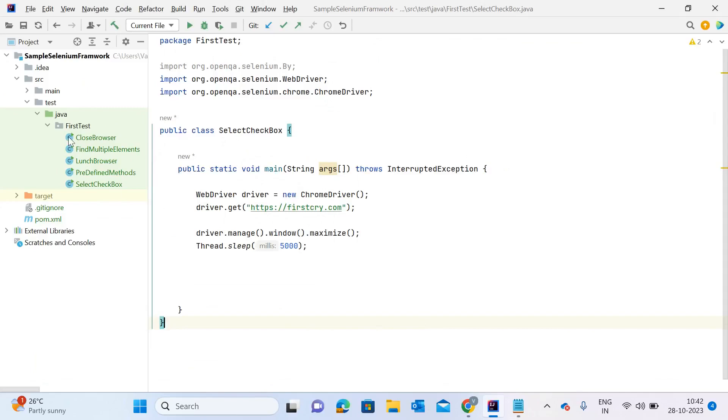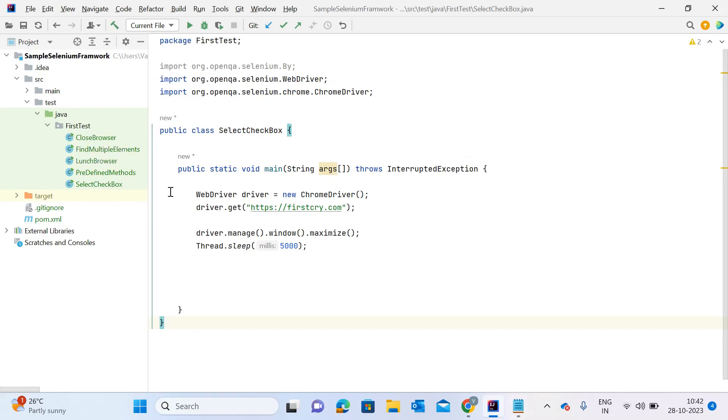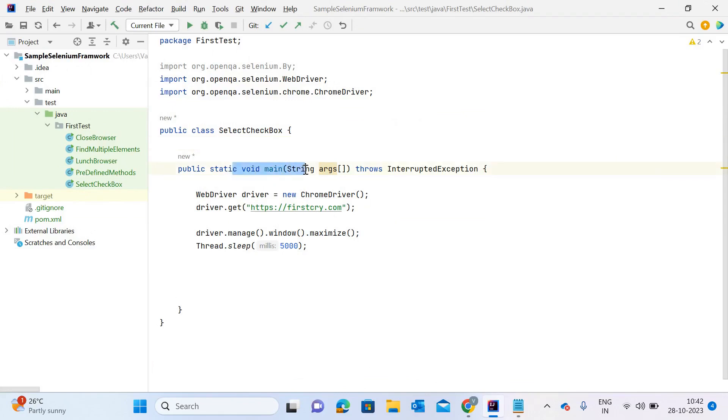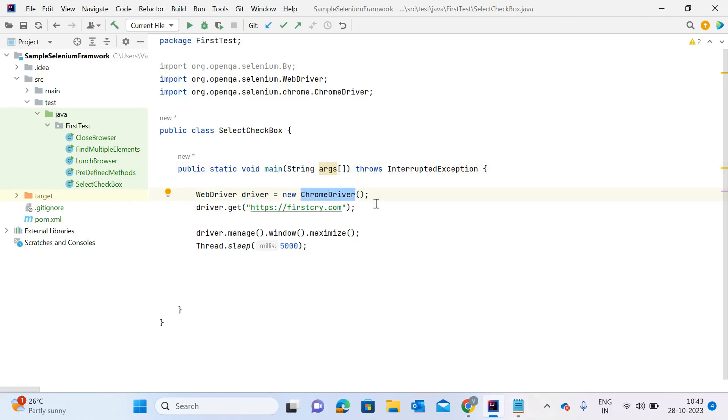This is my sample Selenium framework, which I created to demonstrate these automation sessions. This is a Maven project. For today's example, I created a Java class named SelectCheckbox. I'm going to show you how to select a checkbox in Selenium automation. In this class, I created a main method to start execution, and a driver object initialized with ChromeDriver. I'm going to open Chrome browser and the firstcry.com website.